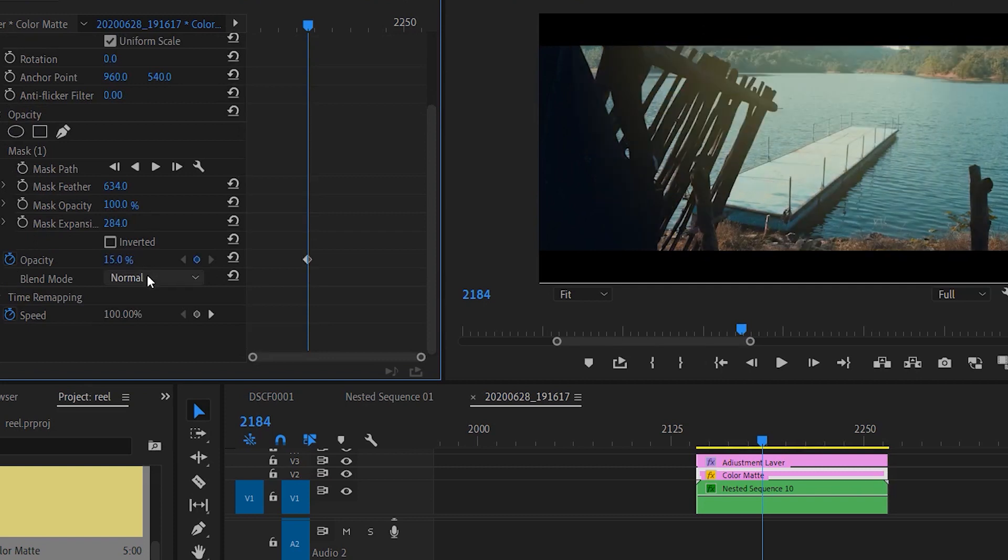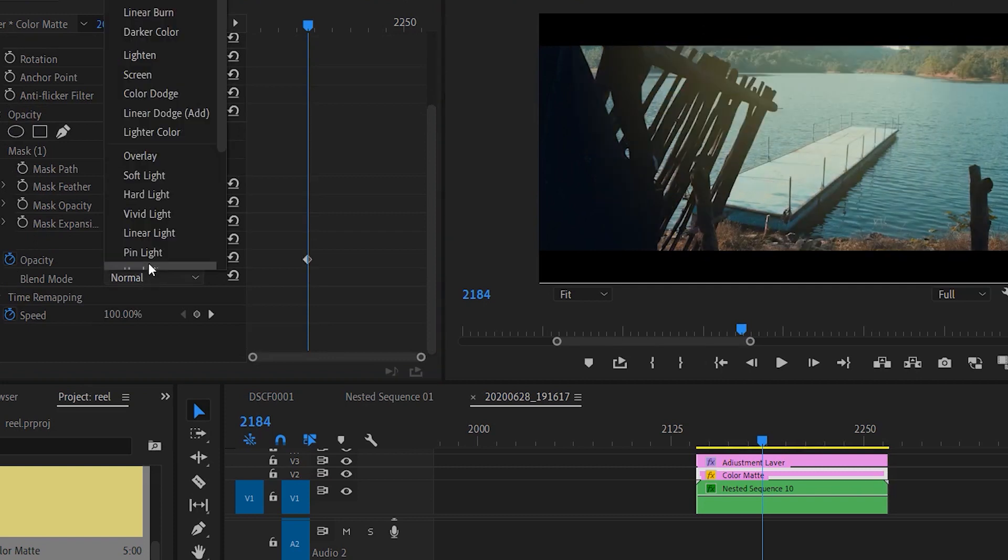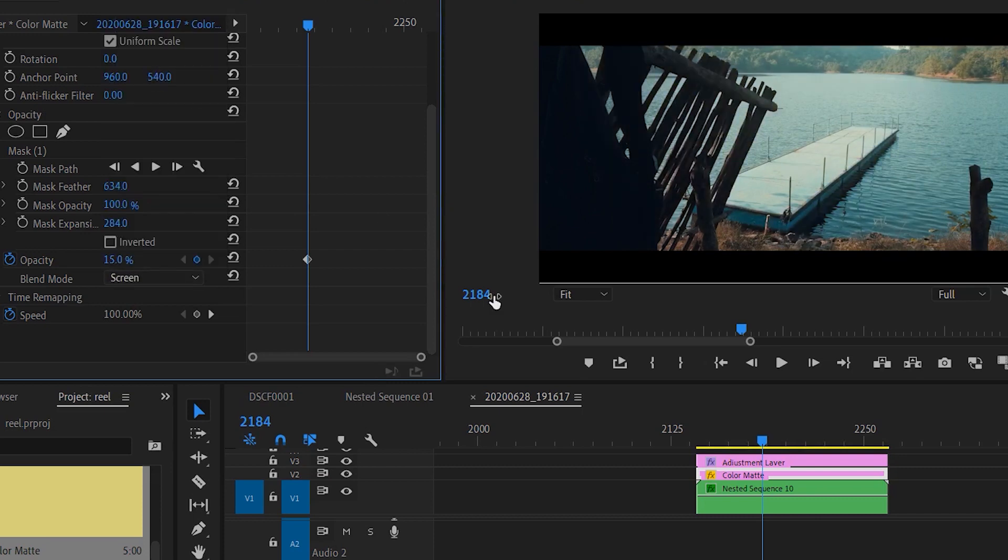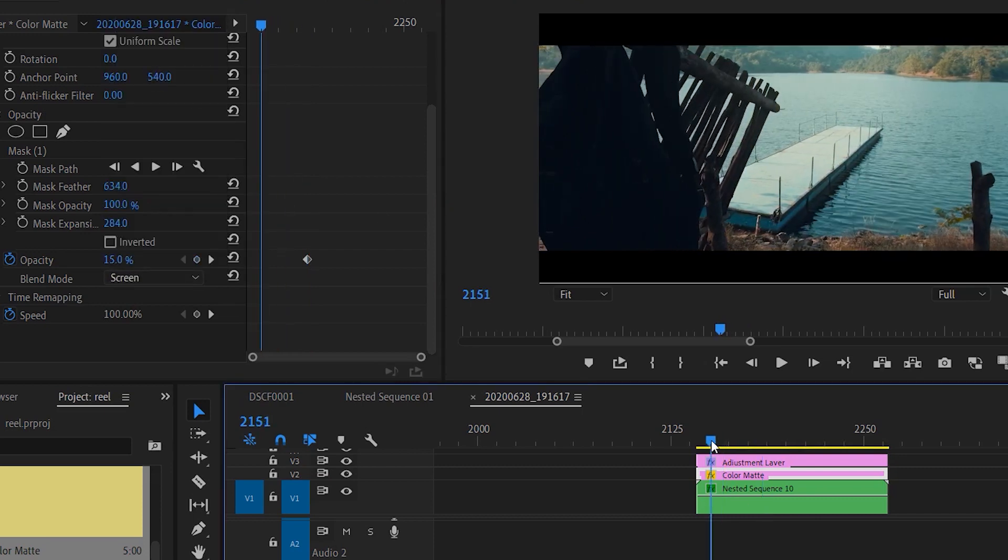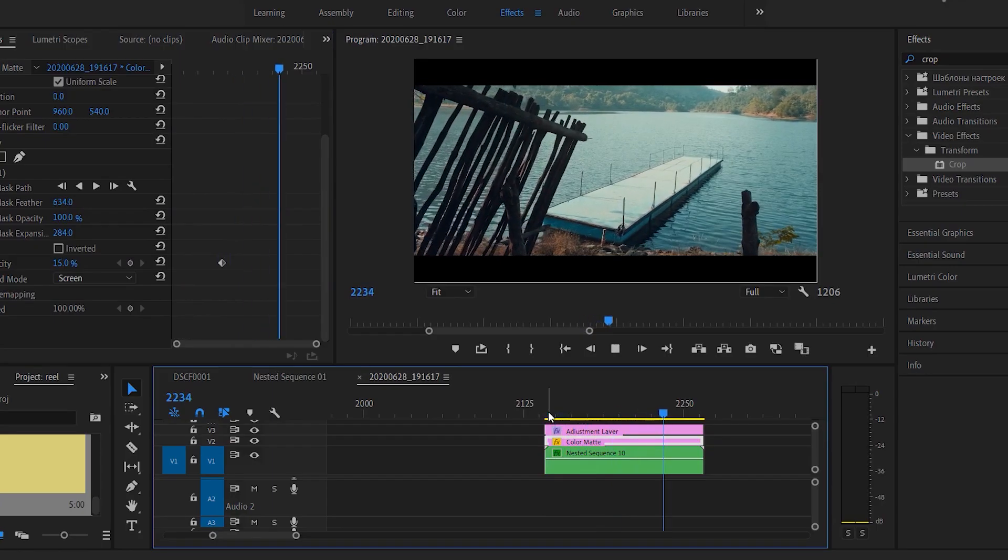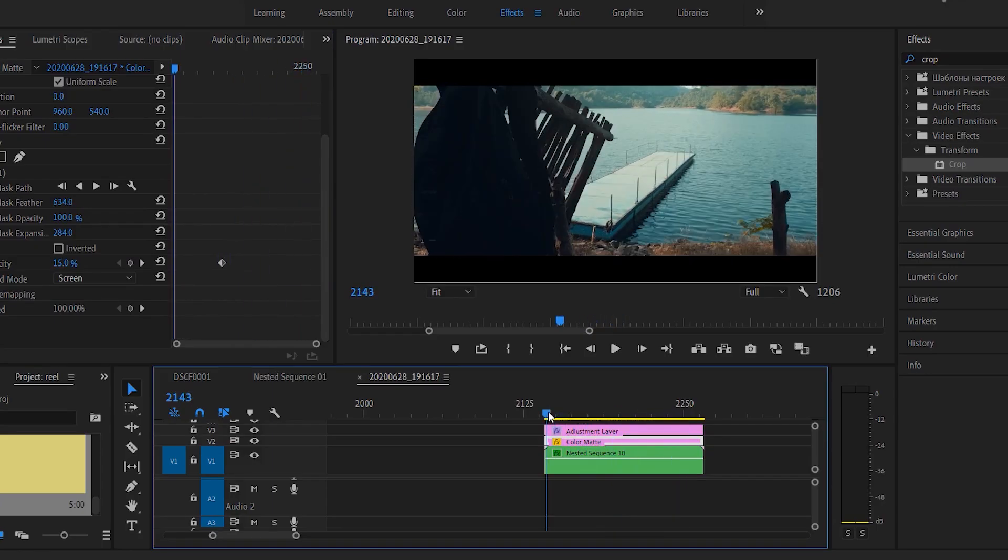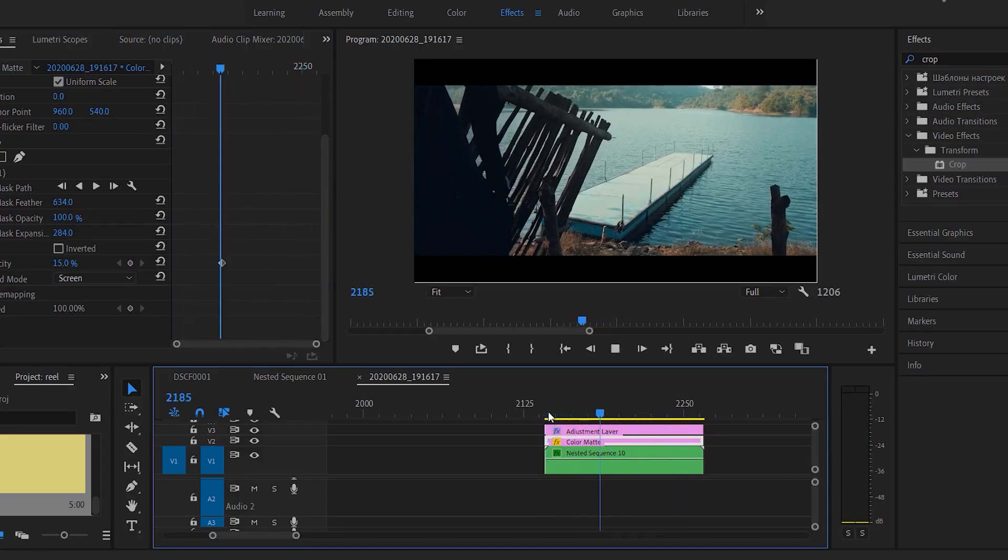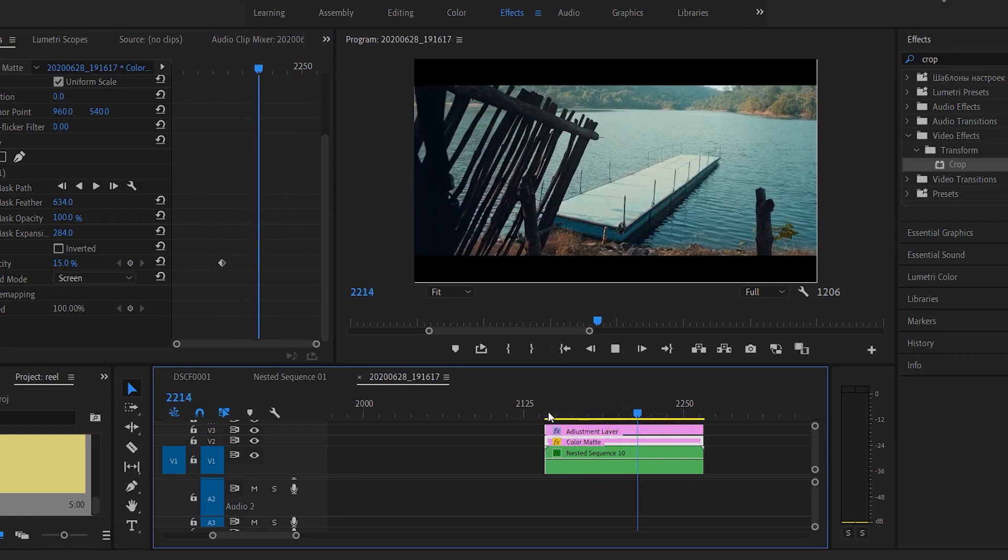I'll go to the opacity and turn it down to about 15 percent. I'll turn the blend mode to Screen. This is a personal preference I do to most of my footages to make it look more cinematic. I also do a lot of other stuff while color grading as well, so it's totally on your preferences how you want the footage to look better and more cinematic.